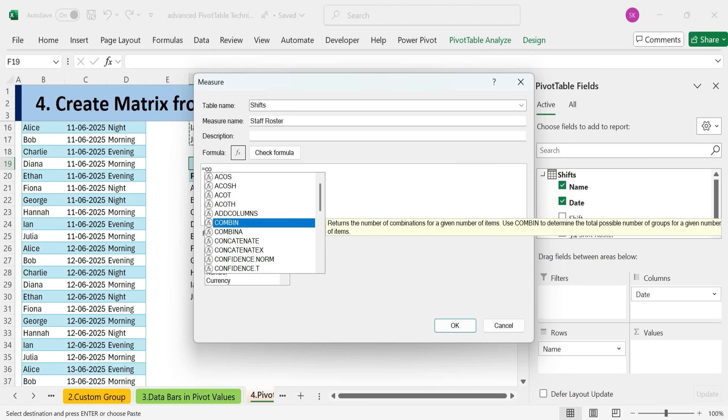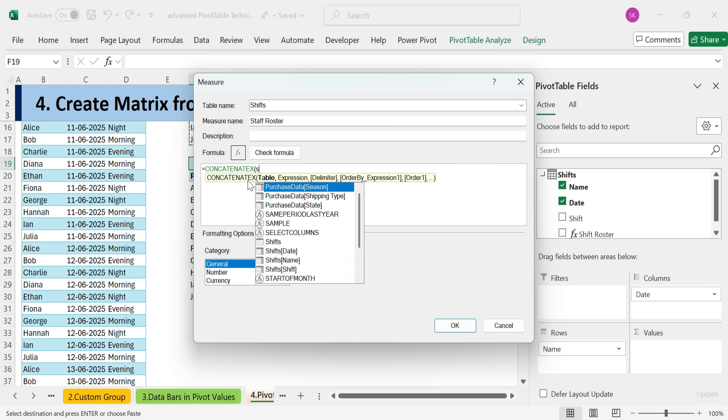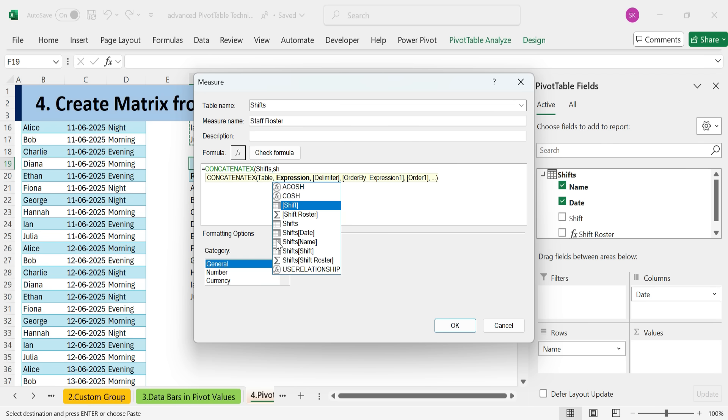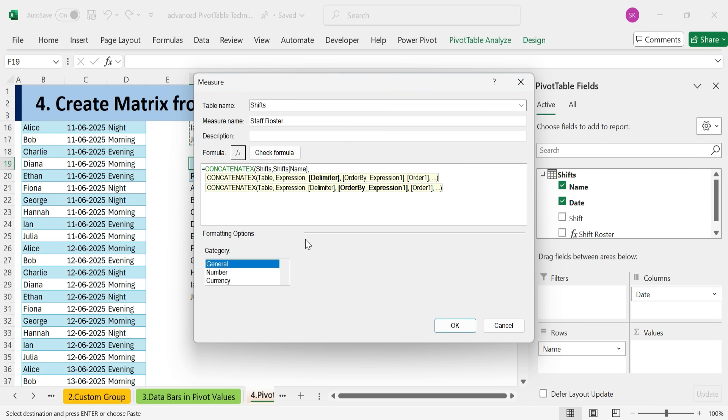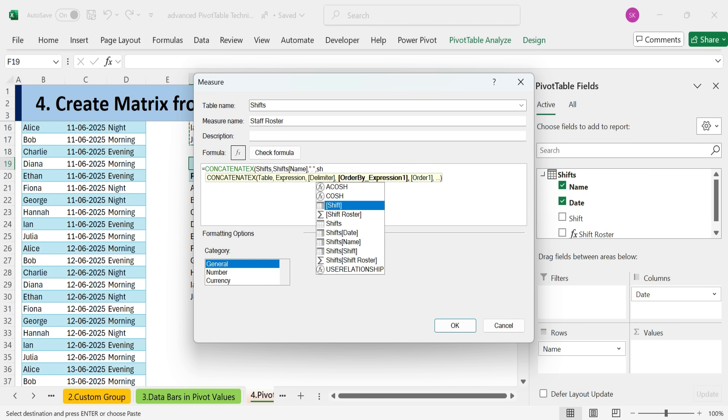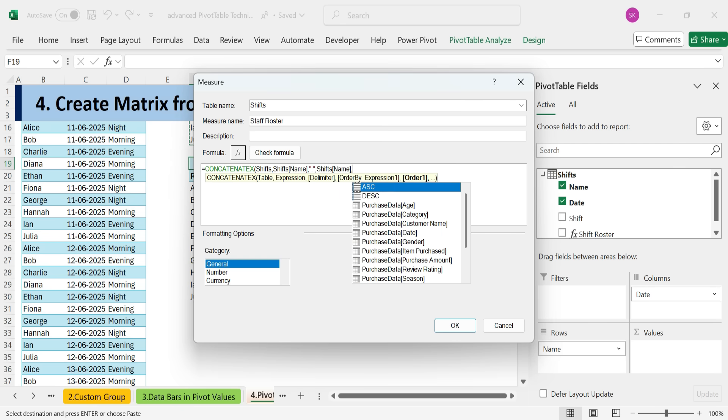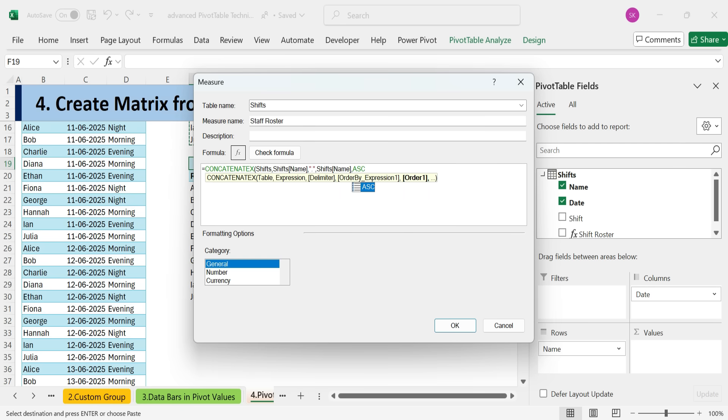Once again, we'll use the concatenate x function, this time over the shifts table. The expression will be the employee name column. We'll use double quotes as the delimiter. Since multiple employees may be on the same shift.